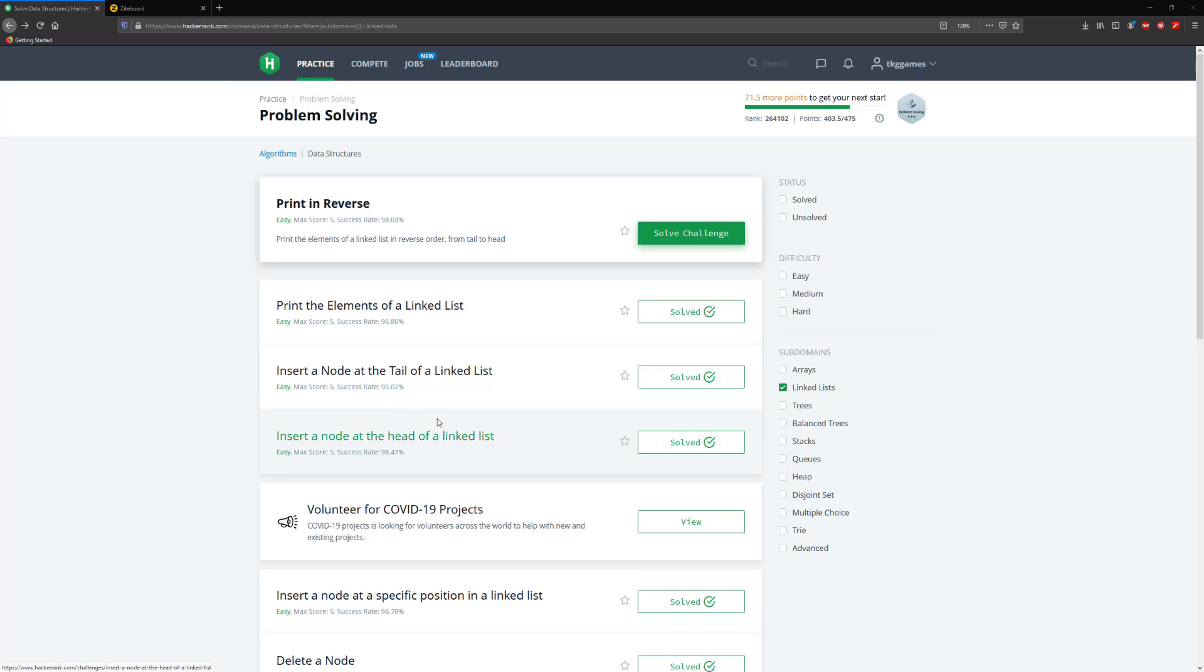Hello guys, and welcome to another hackaronic video. In this video, we're going to be printing a linked list in reverse.